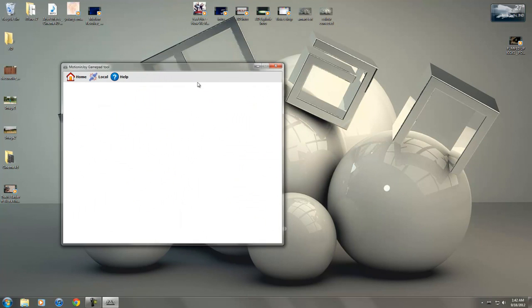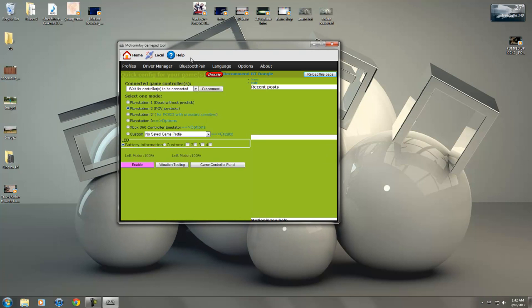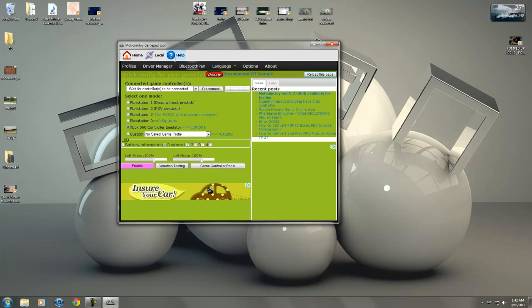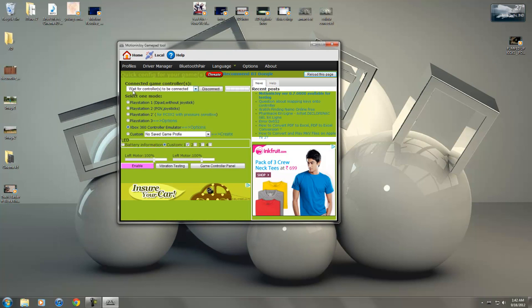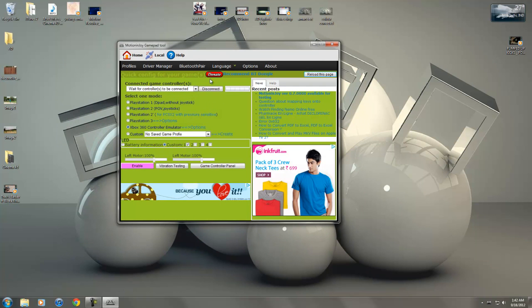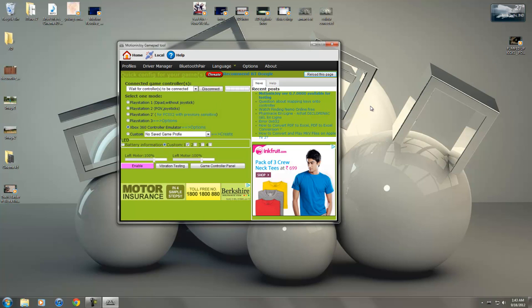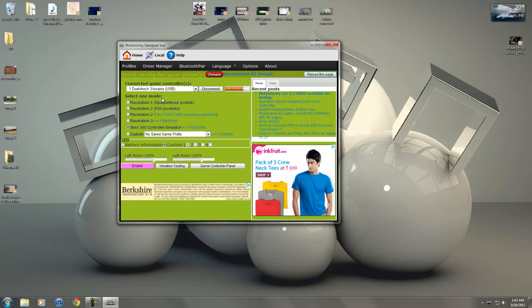This requires an internet connection for the page to load up. As you can see, waiting for controllers - no controllers have been connected at this moment. What you're going to do right now is plug in your PlayStation 3 controller using the data cable which comes with the PS3. You can probably see DualShock 3 6-axis USB control has been connected.